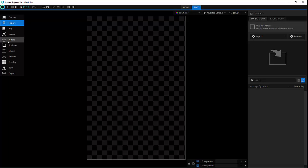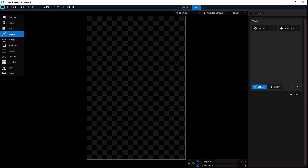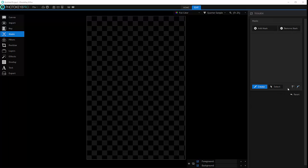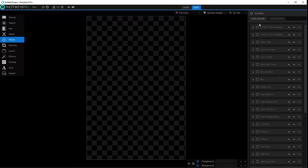For example if we go to Mask, you'll notice our toolbox properties change. Now we can add, remove mask, or create a new or selected mask. And so on for the filters and positioning.